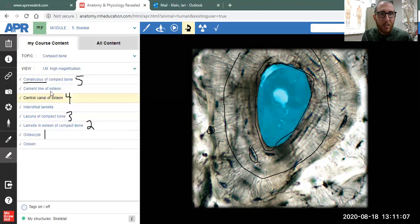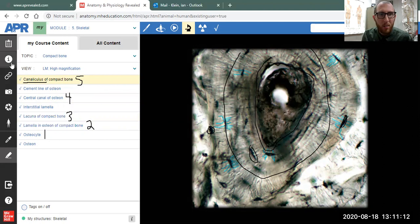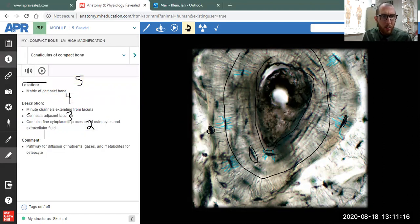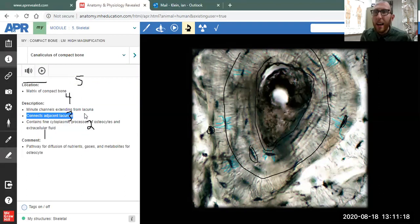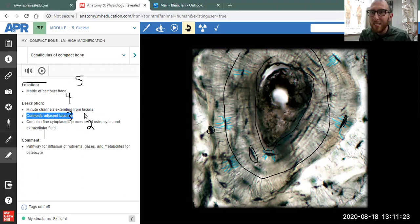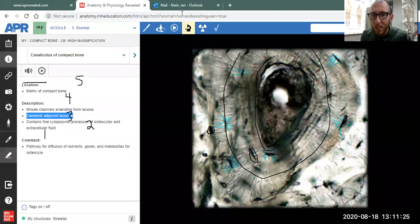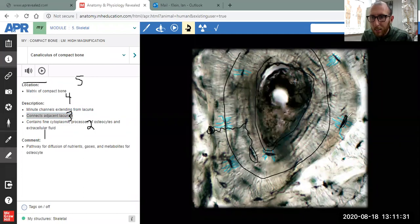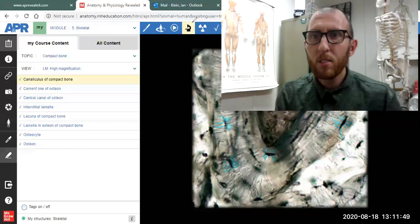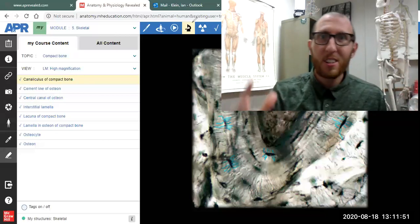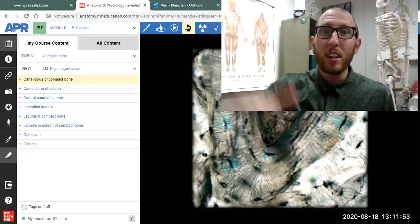And then finally, the canaliculus of compact bone. Again, what are those lines? Well, they connect adjacent lacunae, so they connect the osteocytes to one another. And if I drew that on, it would look something like this. Those are bridges or connecting pieces between the osteocytes. And that has been your overview of how to use APR in conjunction with the lab, of how to use the lab handouts for anatomy lab at Ohio University.